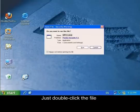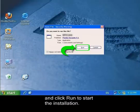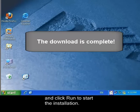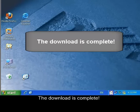Just double click the file and click Run to start the installation. The download is complete.